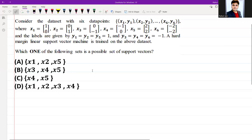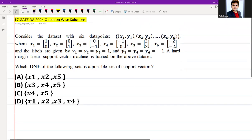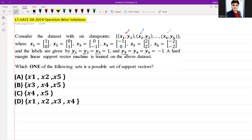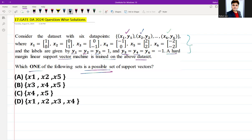Consider a dataset with six data points x1,y1 through x6,y6, where x1 equals (1,0) and x2 through x6 are given. The labels are y1 = y2 = y5 = 1 and y3 = y4 = y6 = -1. A hard margin linear support vector machine is trained on this dataset. The question asks which one of the following sets is a possible set of support vectors.